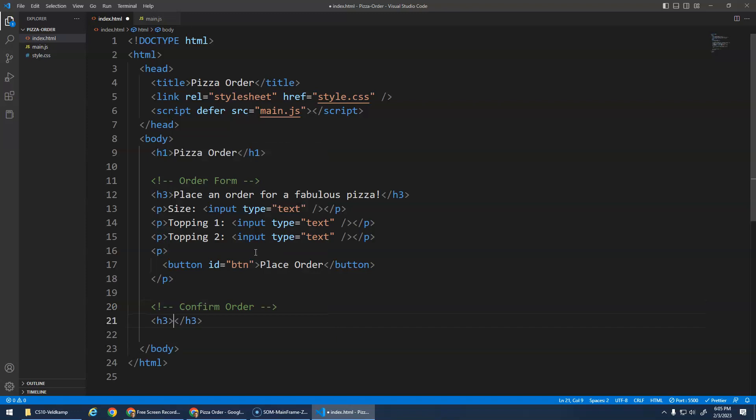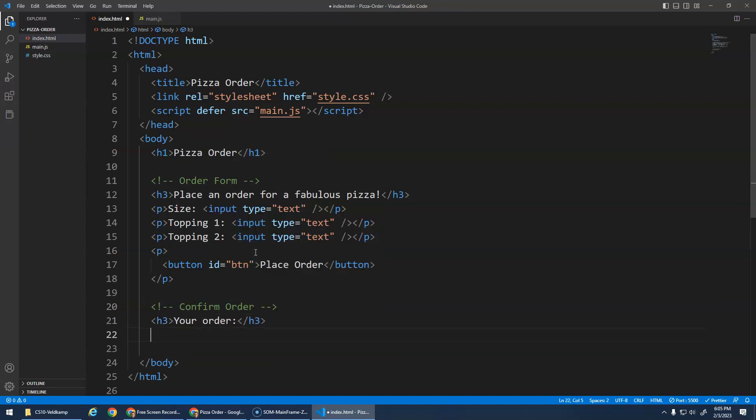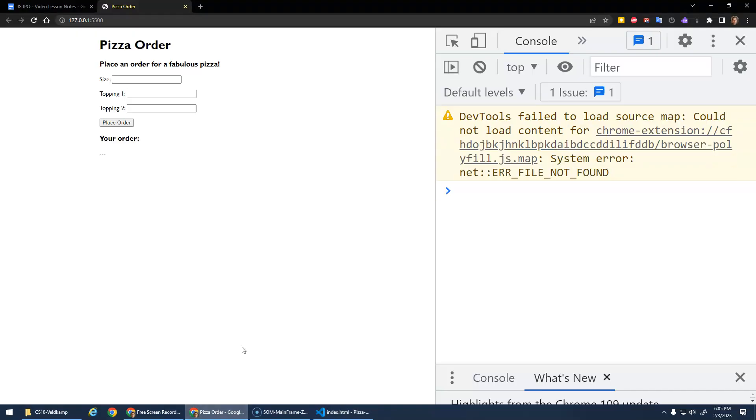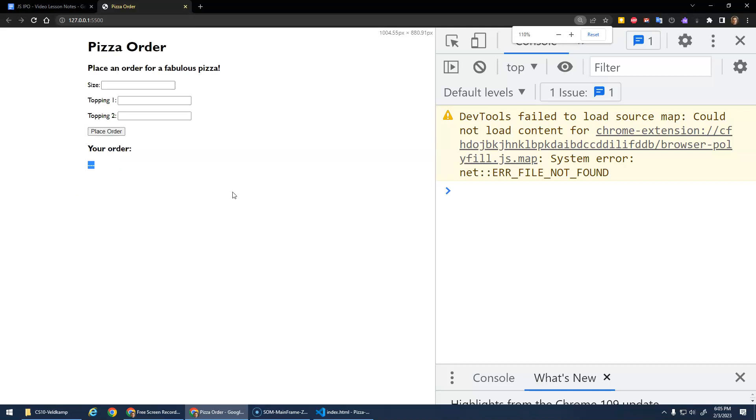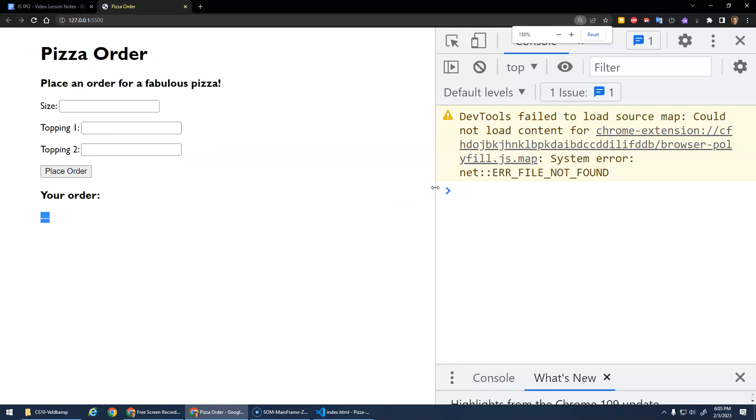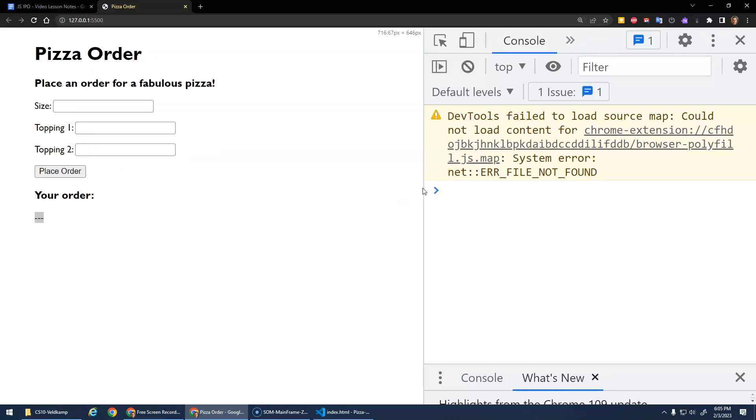And I'll just do another H3 that says your order. And then we'll do a paragraph. And right now I'm just going to put some dashes in there, because there is no order to start off with. Right? We're going to replace these dashes with their order.